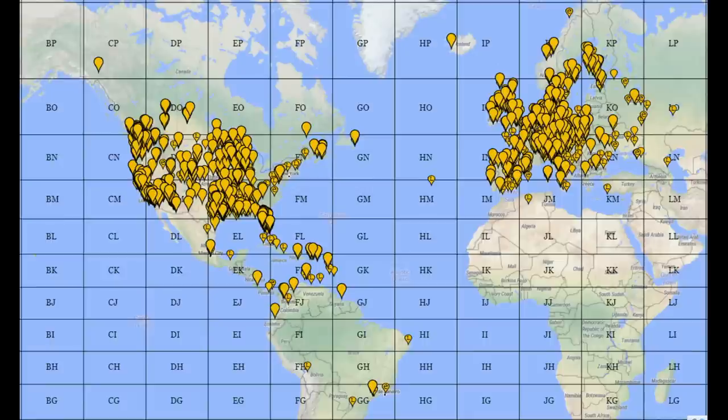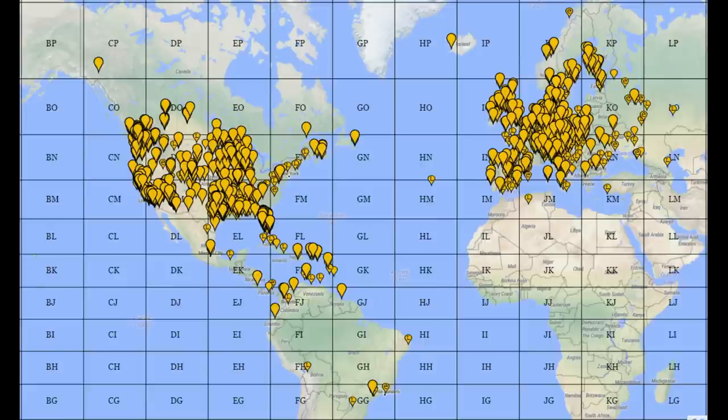I also spent some time operating FT8 on 20 meters. And as you can see, I got pretty good coverage. Now, this is over the course of a few different hours. So I don't want you to think that this was a five-minute exercise. But the antenna had pretty good range, and I was happy with it. I got really clean signal reports.